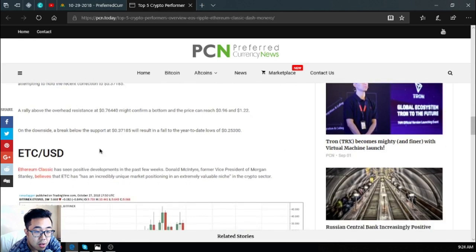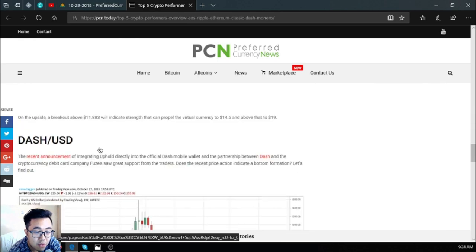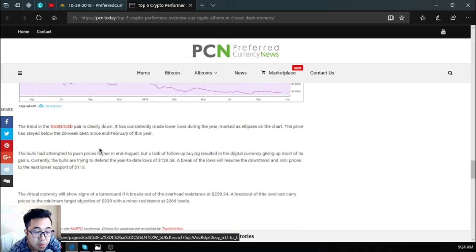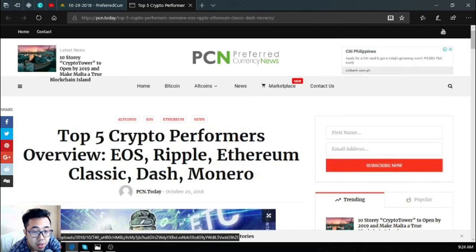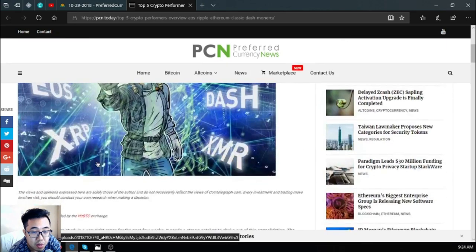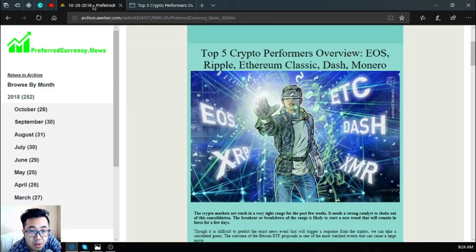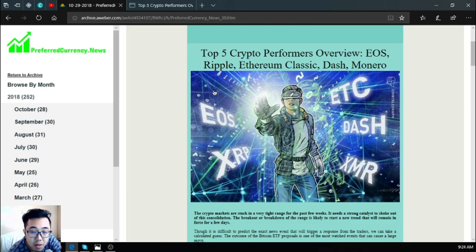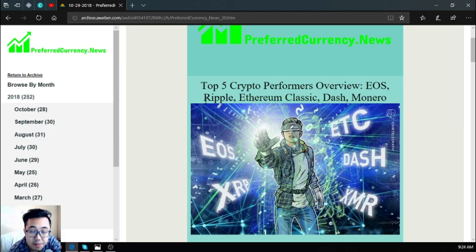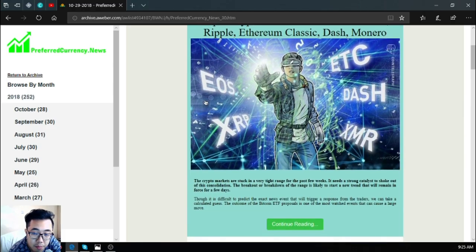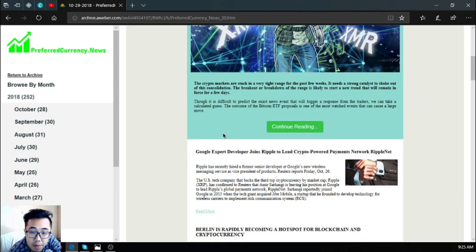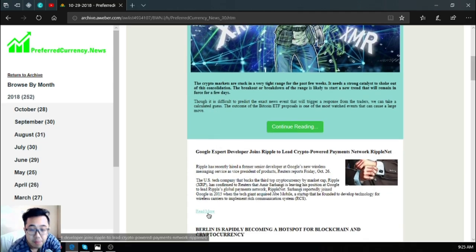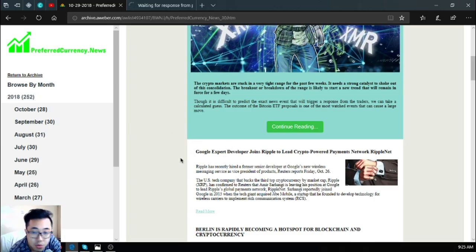So that is for EOS. There's a lot of description here for the other cryptocurrencies or the other top five performers, which are namely Ripple, Ethereum Classic, Dash, and Monero. That is the main story of the day, and this is very good for EOS. As you can see, EOS is the top performer, the number one performer of the past seven days.